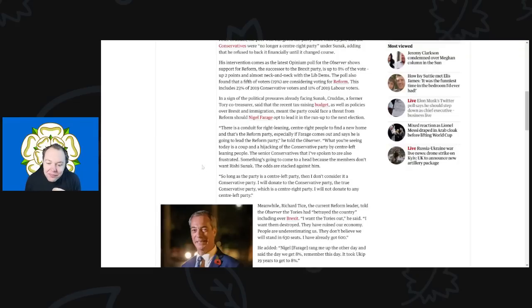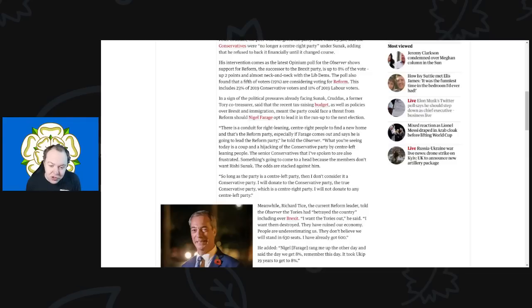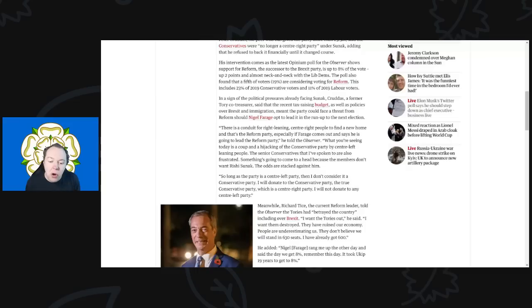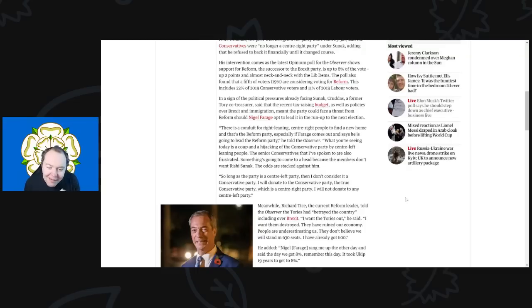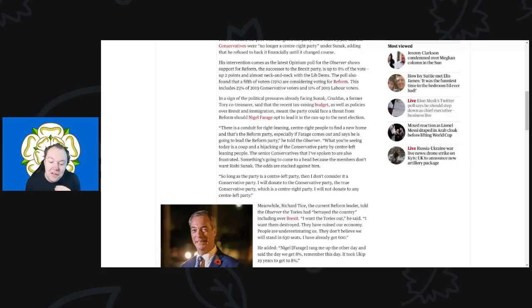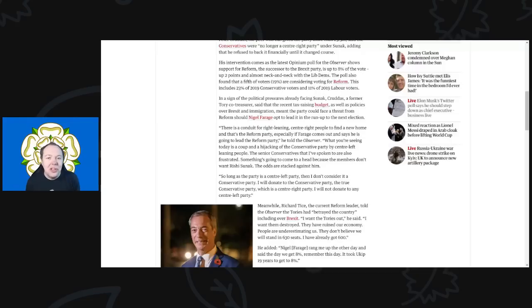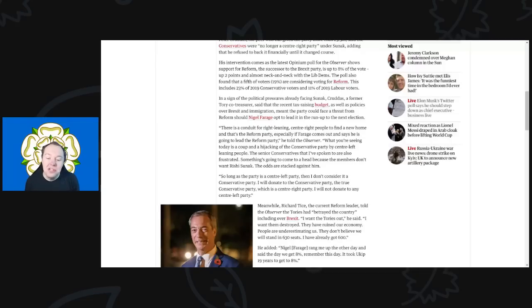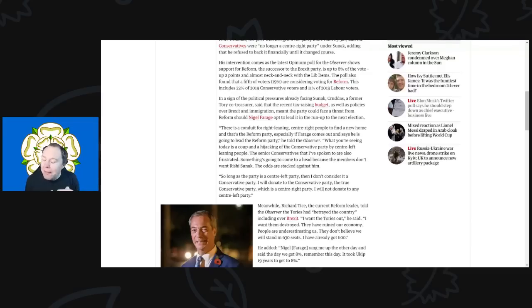The senior Conservatives that I've spoken to, he continued, are also frustrated, saying something is going to come to a head because the members don't want Rishi Sunak. The odds are stacked against him, so long as the party is center-left. It's really not, but there you go. Then I don't consider it a Conservative Party. But again, this probably just goes to show you how right-wing this guy is—the thing to say that in his view the current Conservative Party is center-left. That's laughable in so many regards.